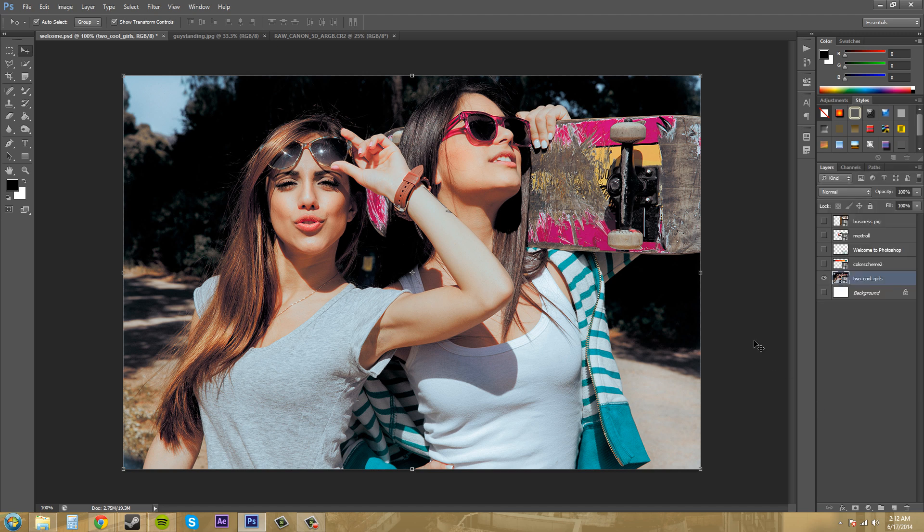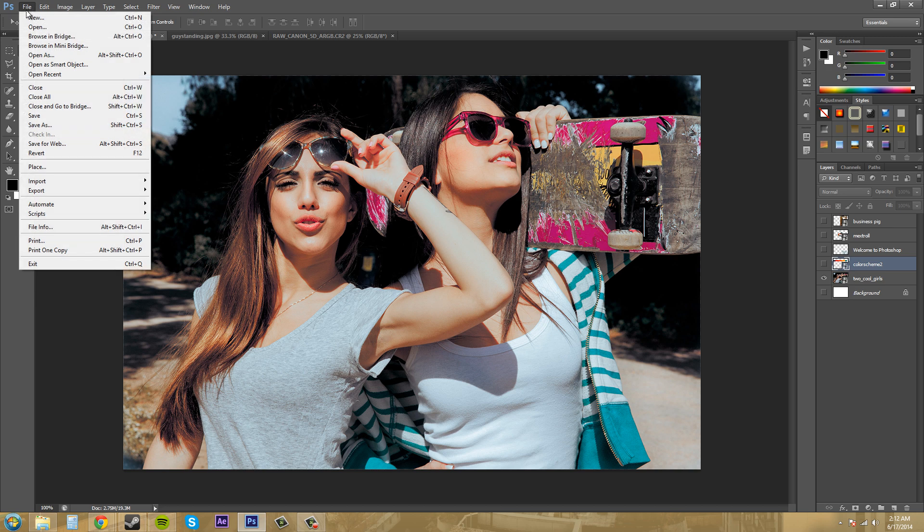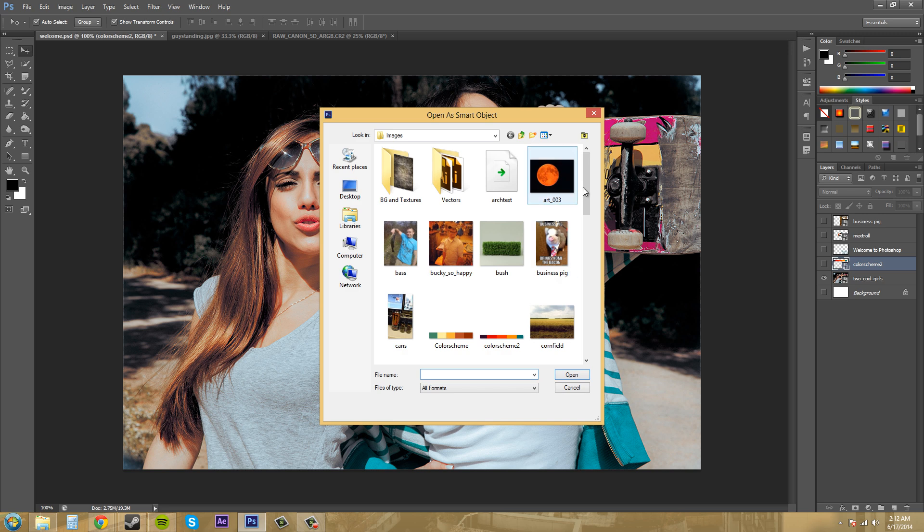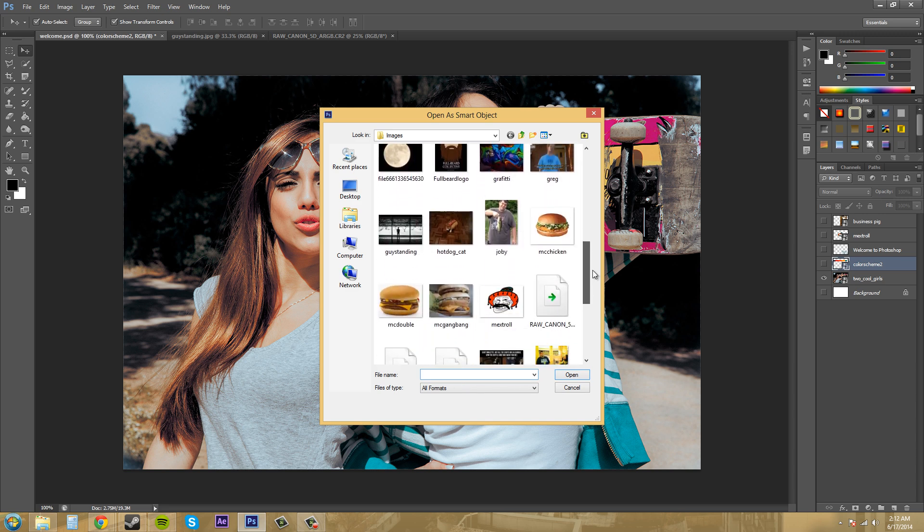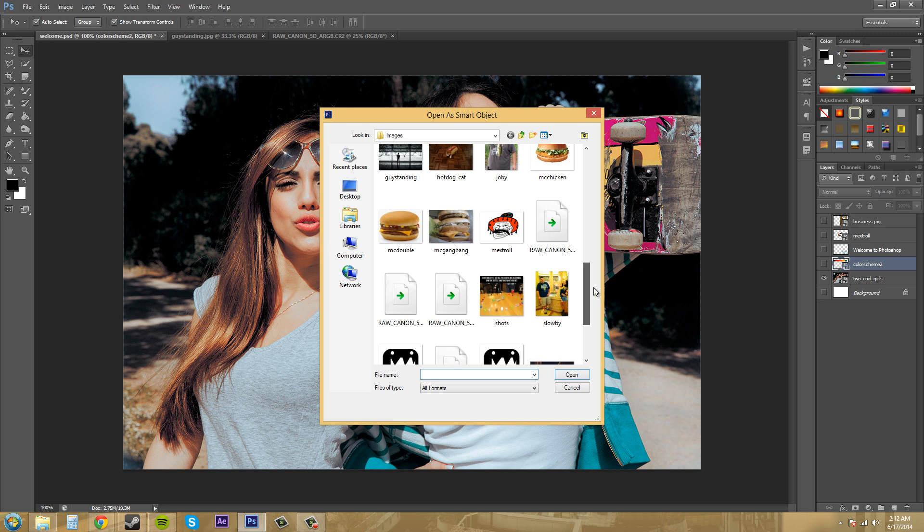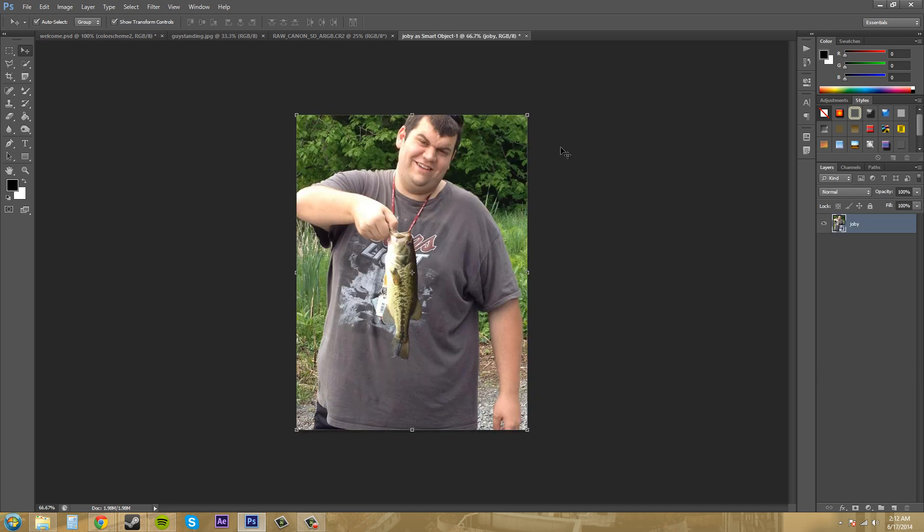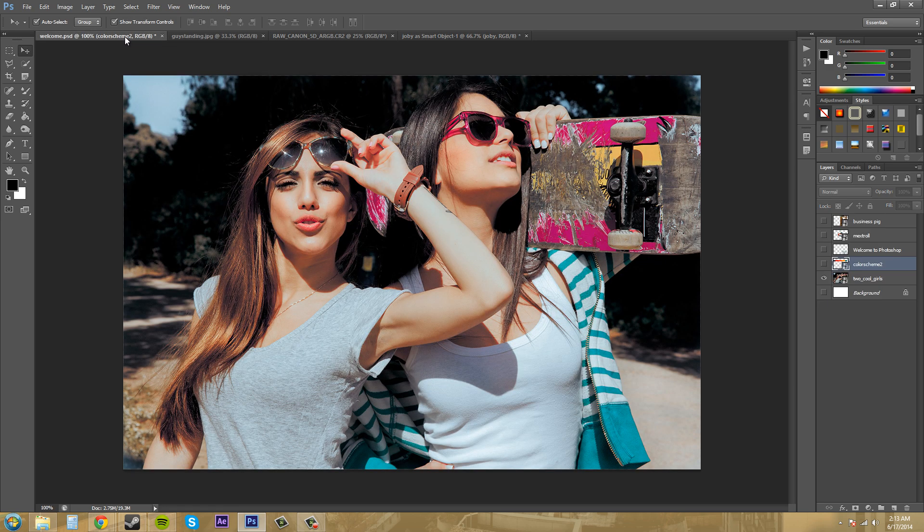Now there is another way that we can bring in our objects as a smart object. If I come over here to file and then come down here to open as smart object, we can do the same thing and import something in here as a smart object. So now this has opened as a smart object but it has opened into its own document or new project, so now it's a smart object within its own document. That way you can just open it on its own and work on it on its own without having to work on it within another document.